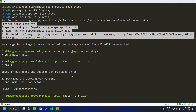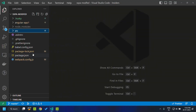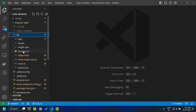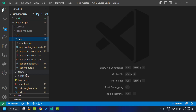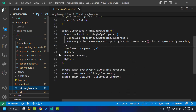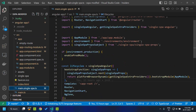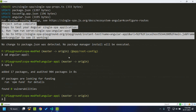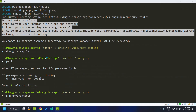From Angular 15 onwards the environments folder won't be added by default. If you go to the Angular application, you can see that there is no environments folder. But the single-spa template that is created actually consists of a reference to the environment, so we need to create it. We can make use of the CLI command 'ng generate environments'. The environments have been added.